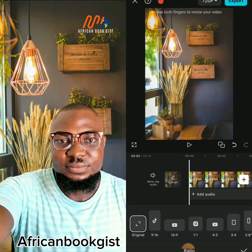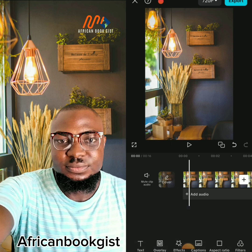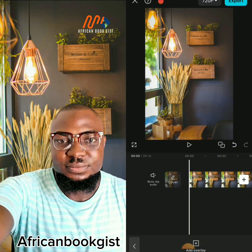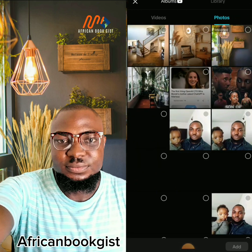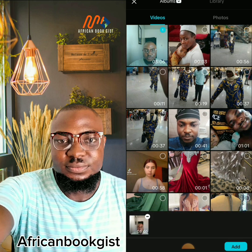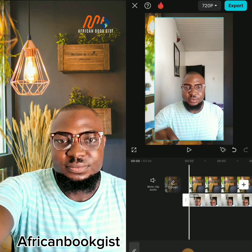The next step is to import the video you want to use. Click on Overlay, then Add Overlay. Go to Videos and select the video you want to use. I'm going to select this tutorial video and add it to my studio.